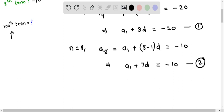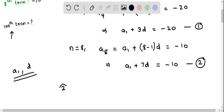When we look at equations 1 and 2, we have a system of equations in two variables, a₁ and d. We can determine these values by elimination or substitution method. I am going to take equation 2 and subtract equation 1, doing this subtraction on both sides.